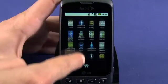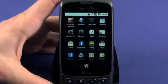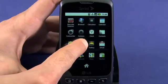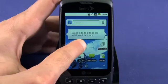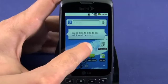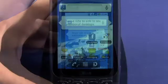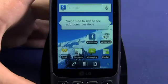In your app list, tap and hold on an app you'd like to add to your home screen. Drag the app to a blank spot on your home screen.